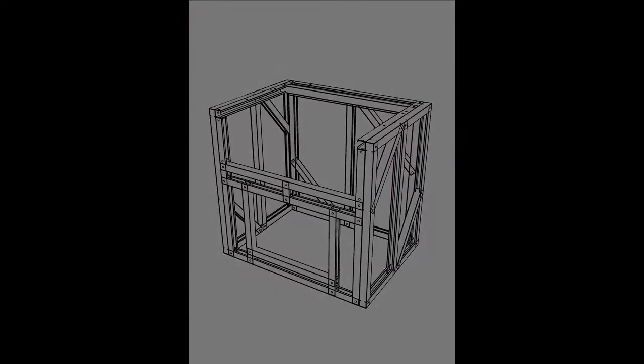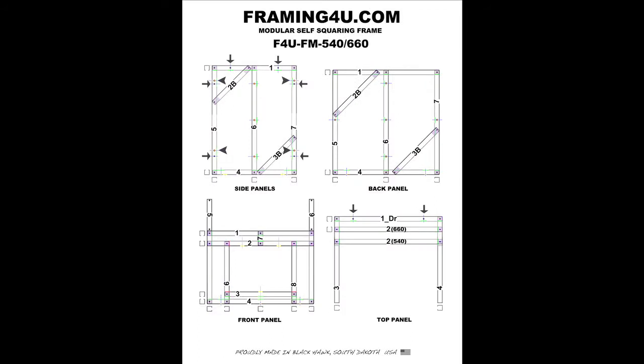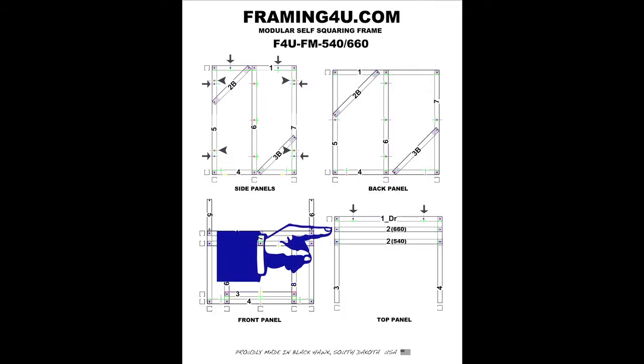Many of our frames are designed with alternate assembly configurations. The F4U FM 540 660 cabinet, for example, will fit a Fire Magic 540 in this configuration or a 660 in the alternate.